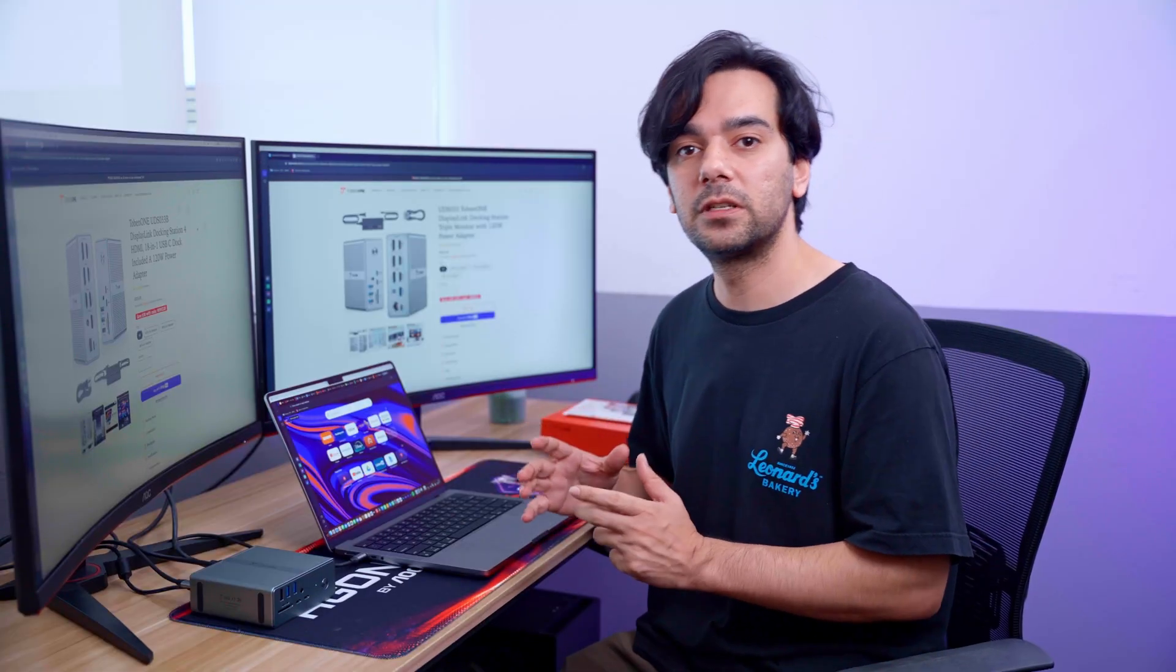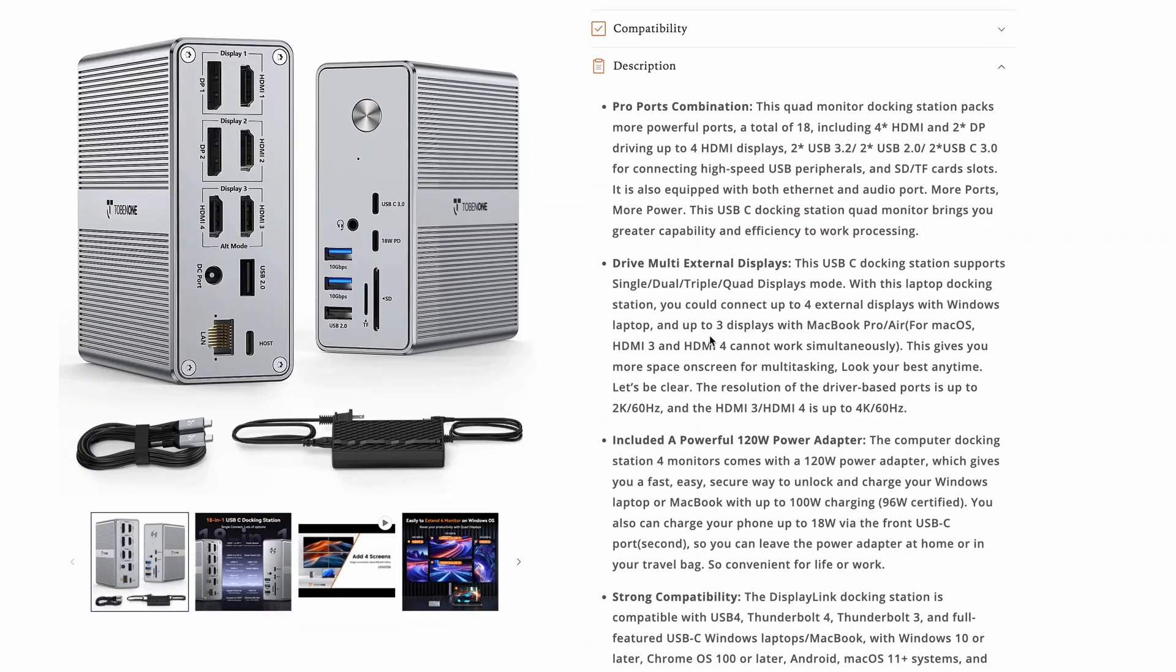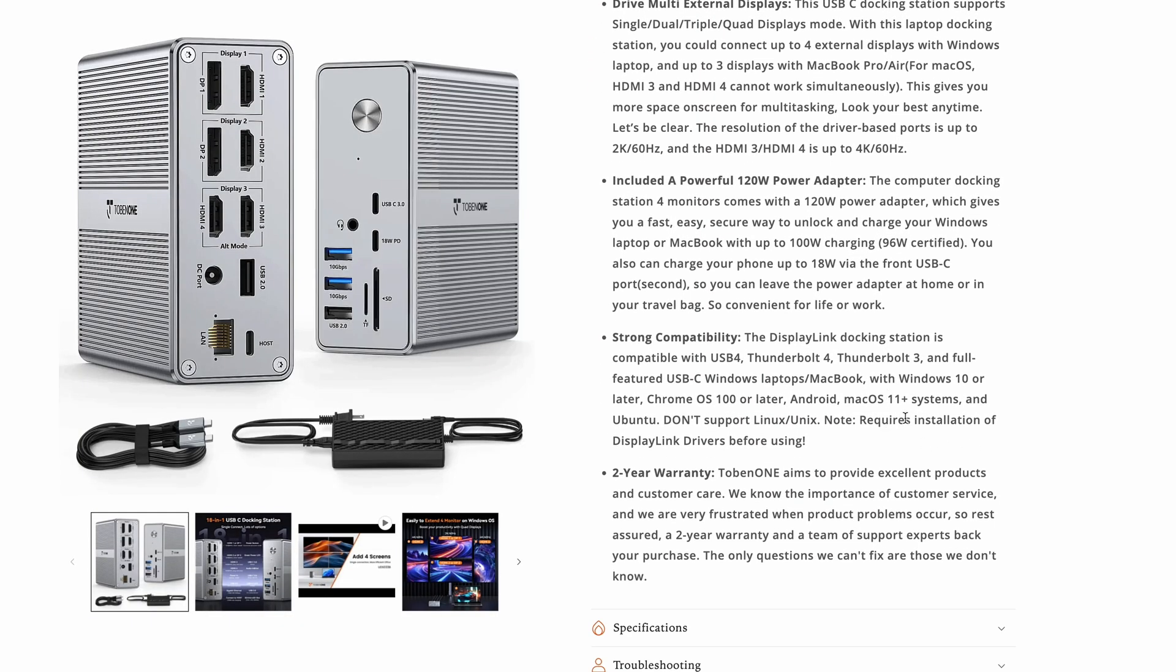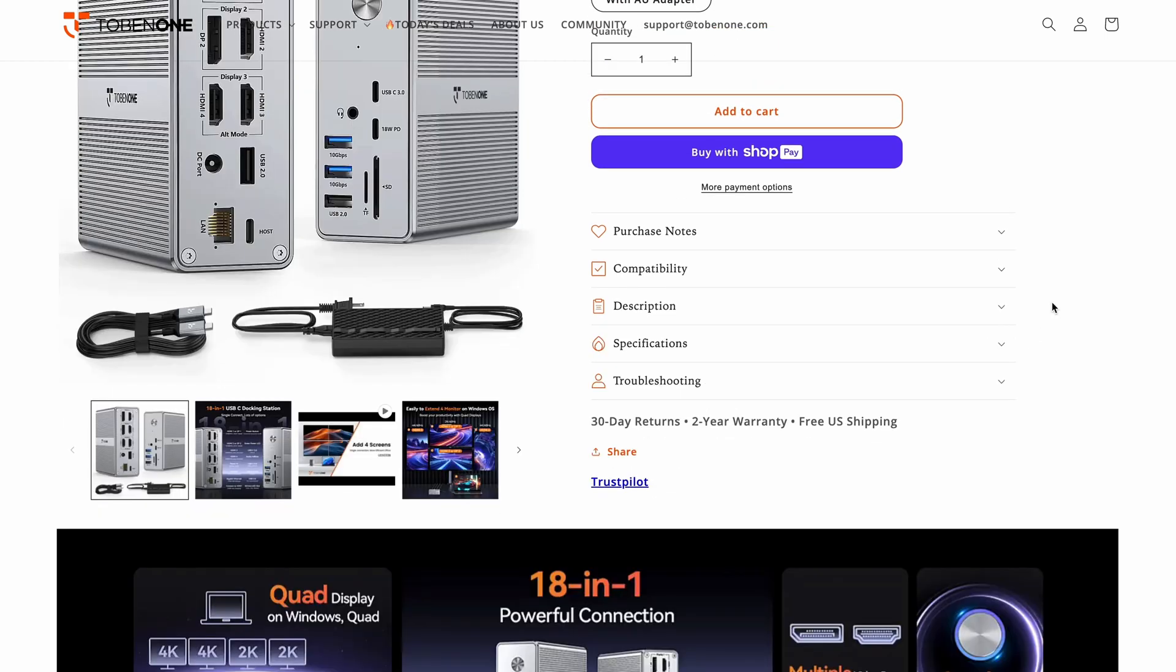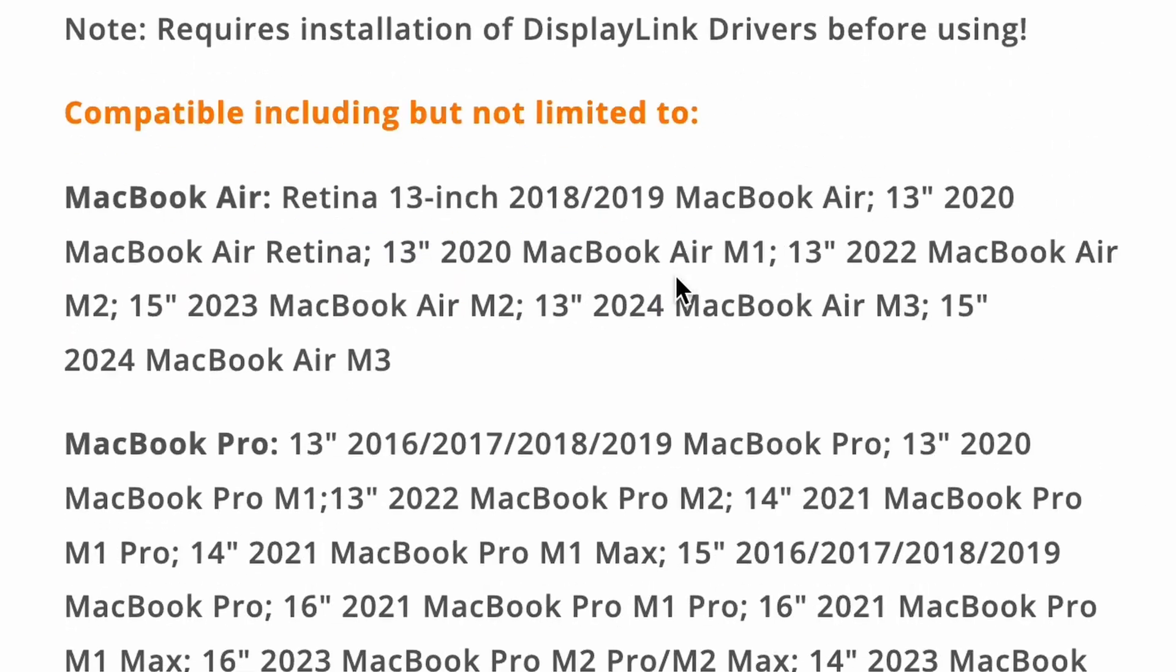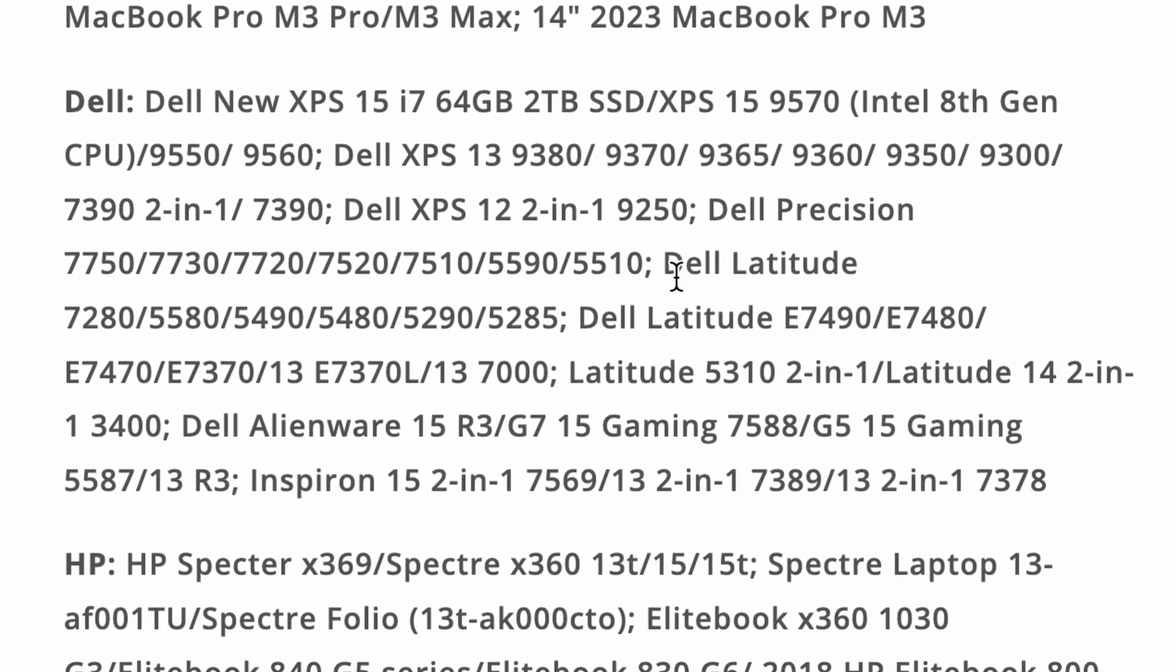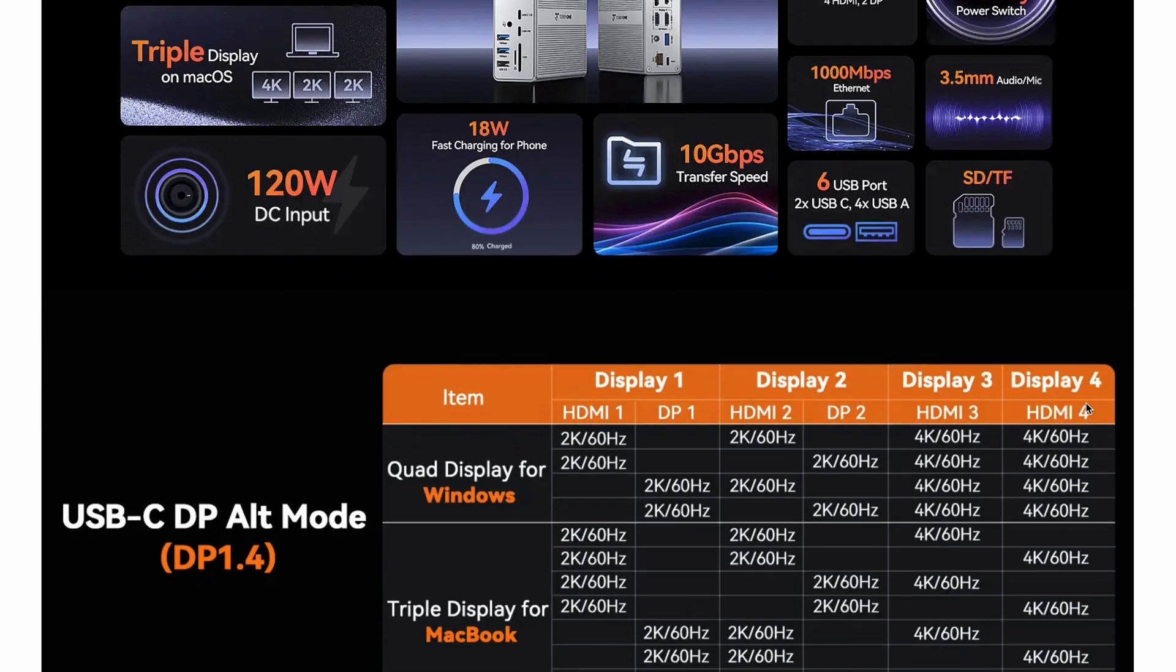One thing I like about this brand: whenever I'm looking on their website about their products, they give very clear instructions about what this thing is about. For example, I wanted to know if it's compatible with Windows or Mac or how many monitors I can connect to it. This docking station with quad display—you can connect two 4Ks and two 2Ks using Windows.